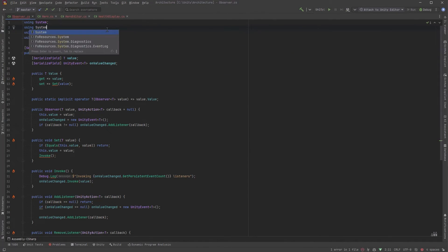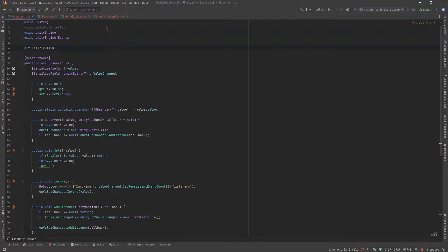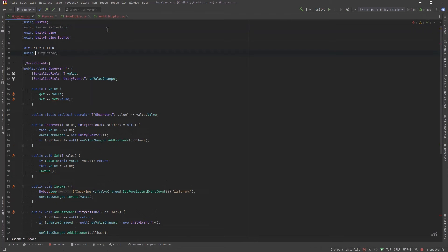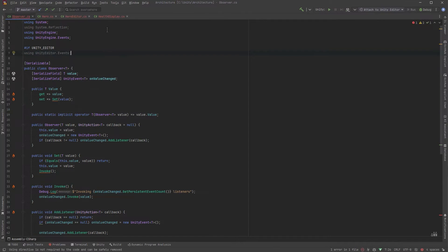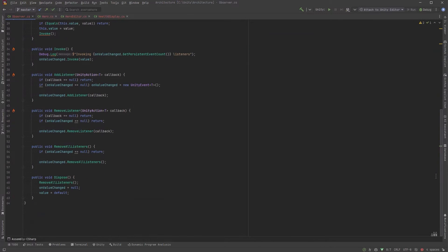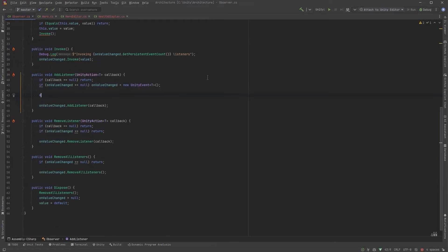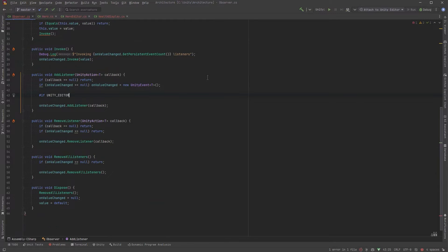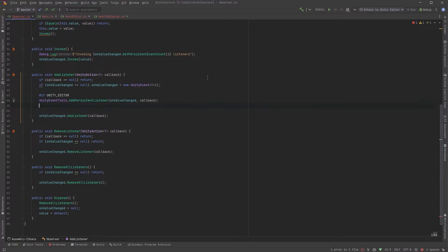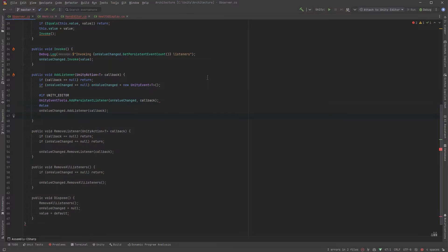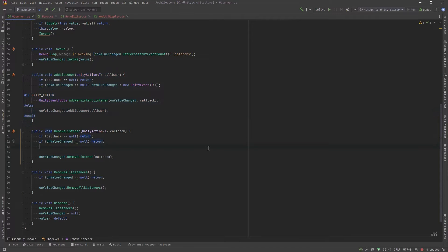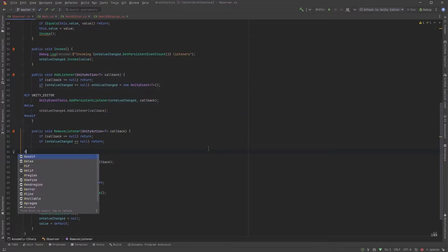Up at the top of my class I'm going to add system reflection and using unity editor dot events. Now down in our public method add listener we can add the unity editor directive and do some special stuff when we're in edit mode. So all we're going to do here is just use one of those methods from the unity event tools class to add a listener during edit mode. And we can do the same thing in the public method remove listener.